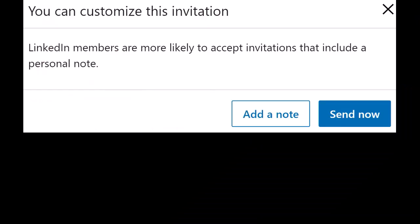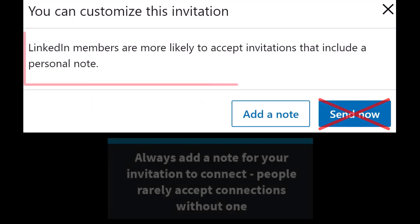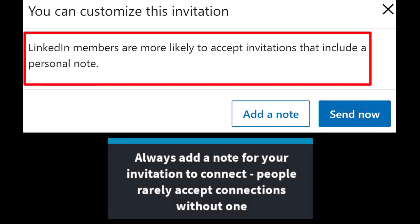Once you click connect, a screen will pop up where you can customize your invitation. Do not hit the send now button. That will send your connection invitation without any note and any explanation of who you are and why you want to connect. You will always want to add a note to any connection request you are making.